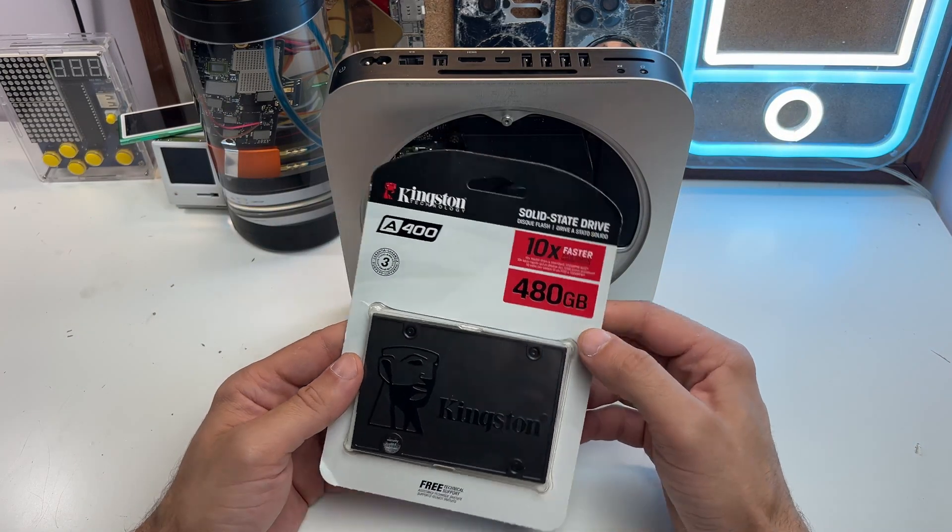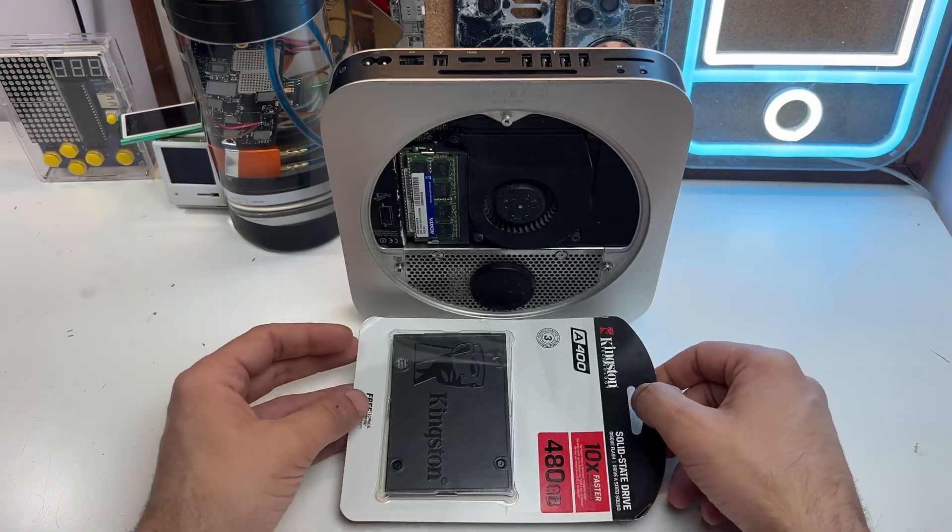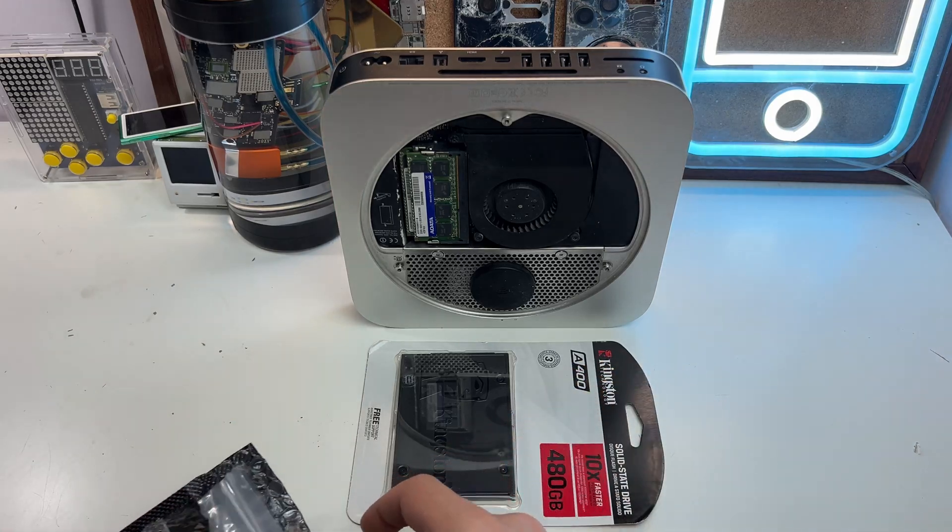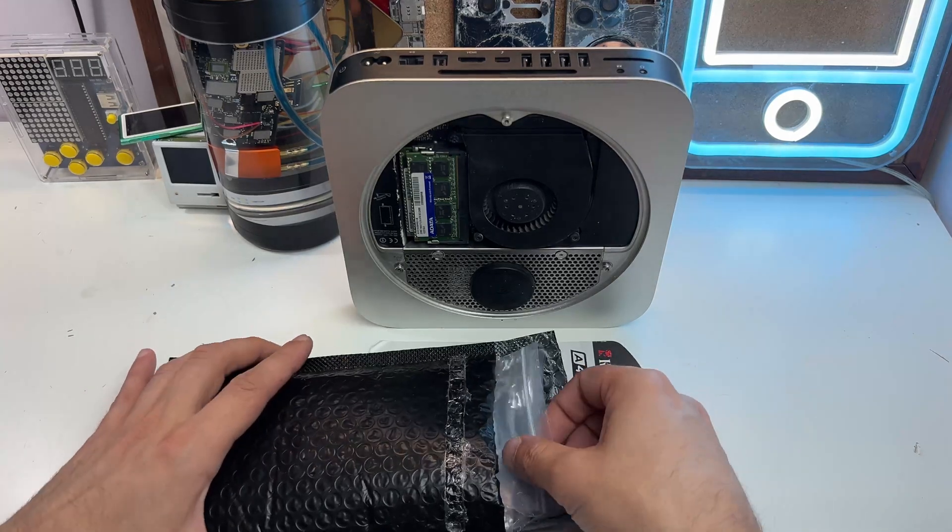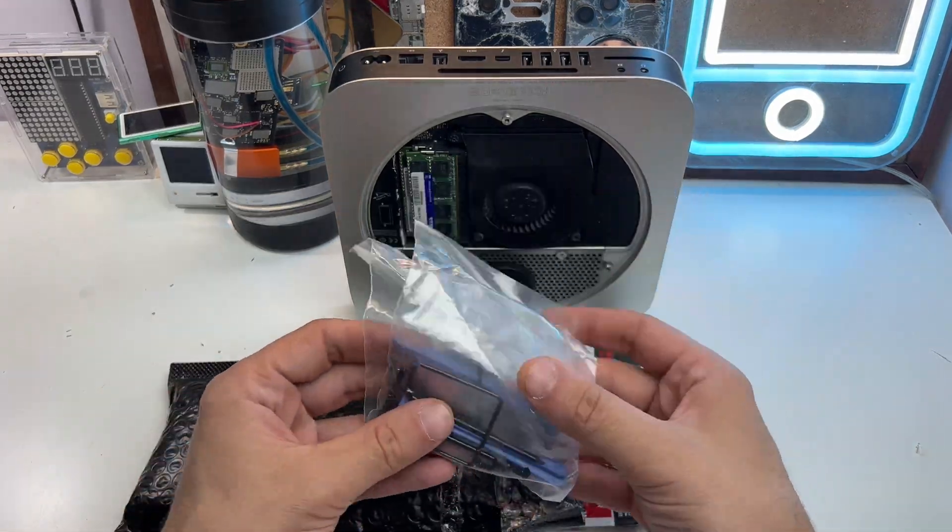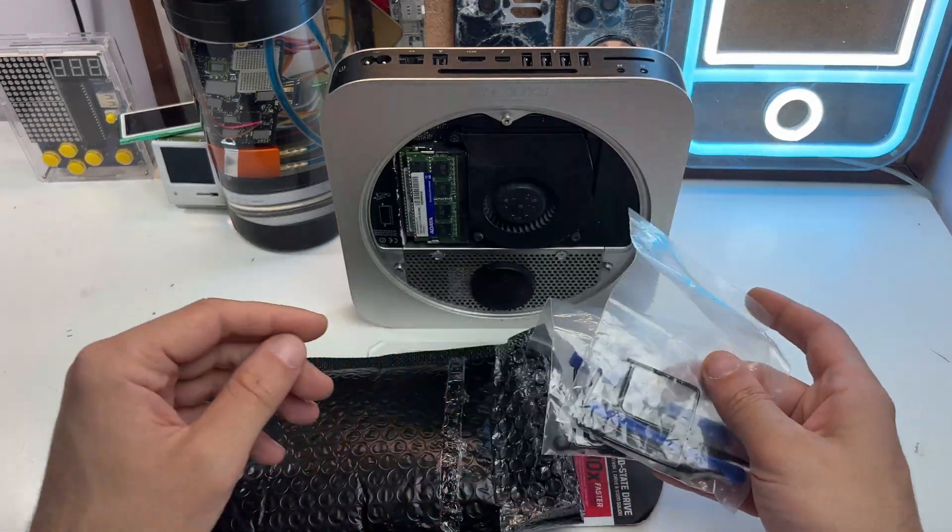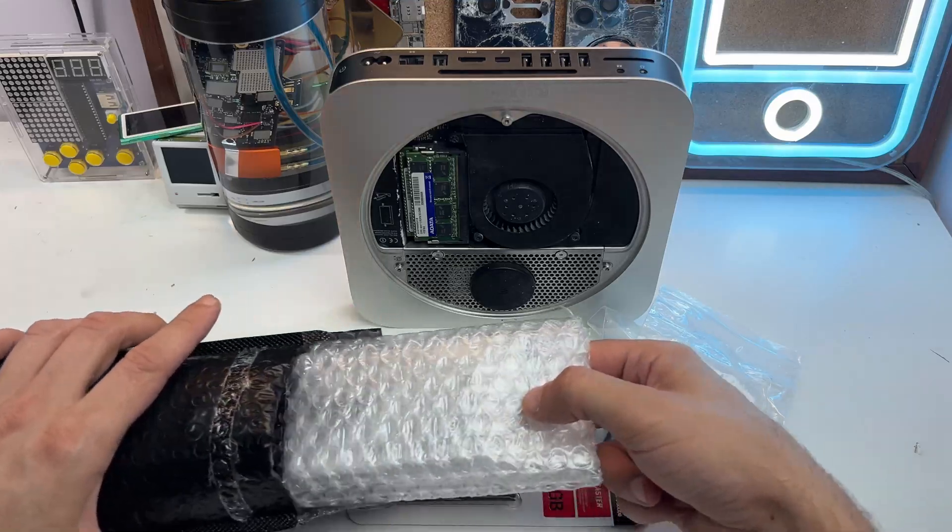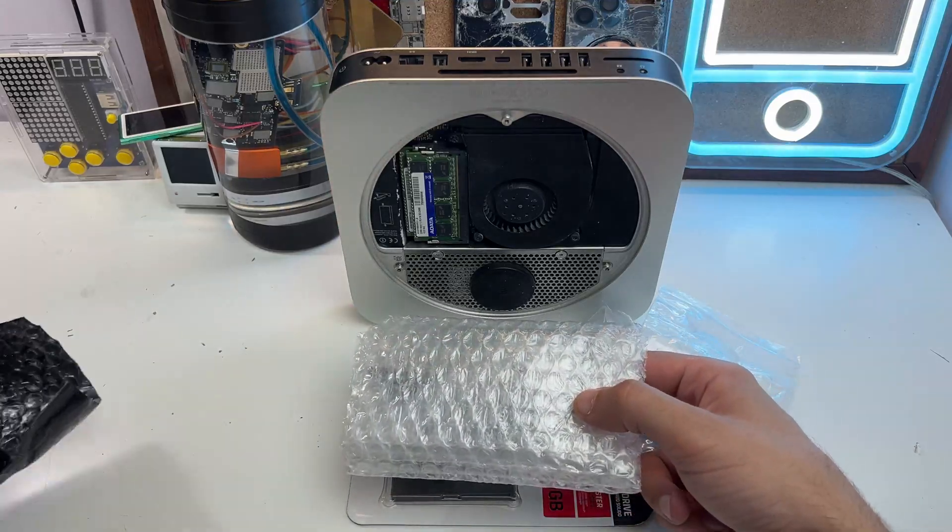The SSD I got for like I think 20 bucks, and the SSD cable kit I got for 10.